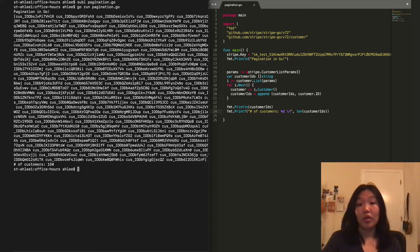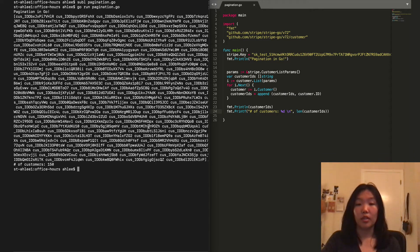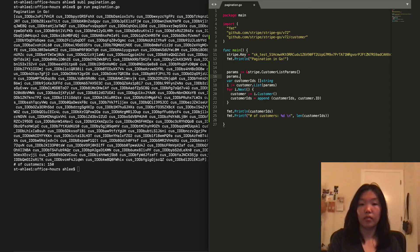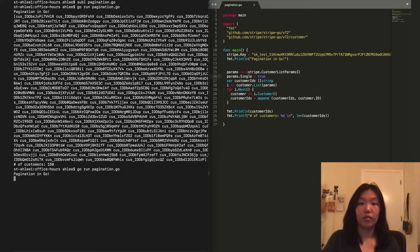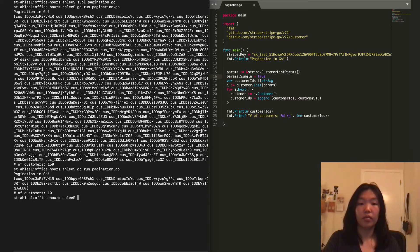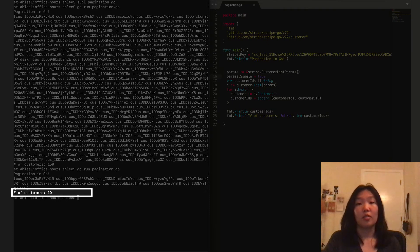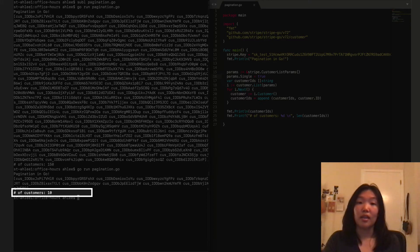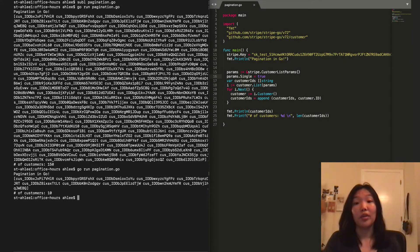If you want to disable auto-pagination, you can do so by setting a single option to true in any list-param struct. You can see that now I only get back 10 customer IDs. If I wanted to get back more or less, I could set limit to any value between 1 and 100.